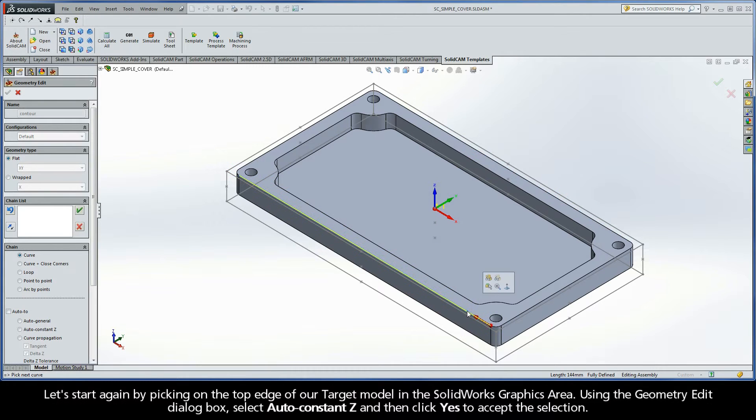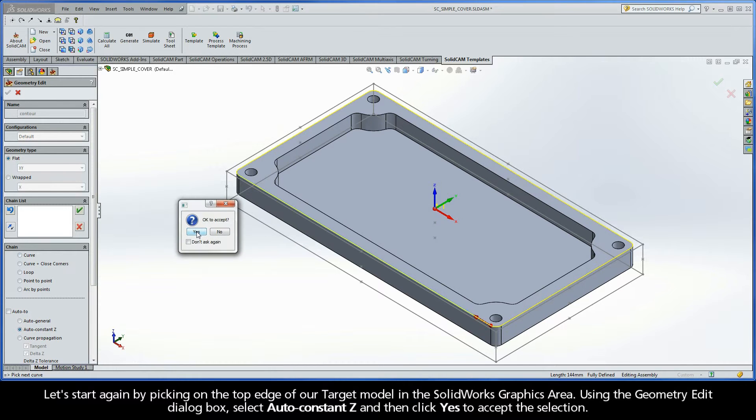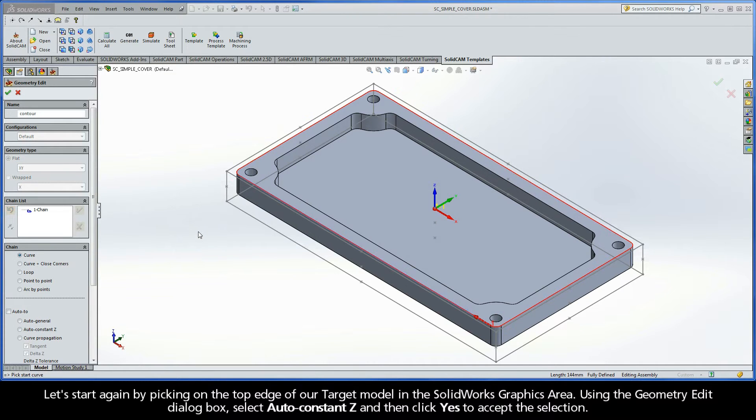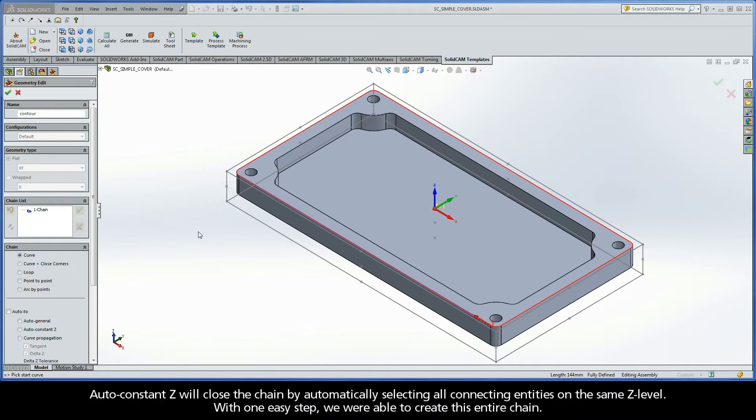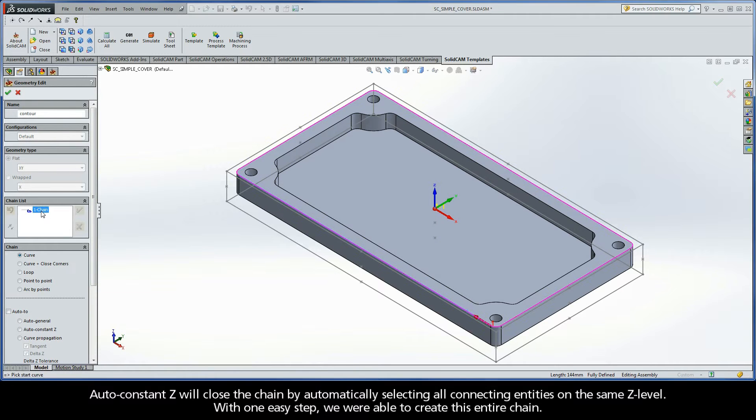Let's start again by picking on the top edge of our target model in the SolidWorks graphics area. Using the Geometry Edit dialog box, select AutoConstantZ and then click Yes to accept the selection. AutoConstantZ will close the chain by automatically selecting all connecting entities on the same Z level. With one easy step, we were able to create this entire chain.